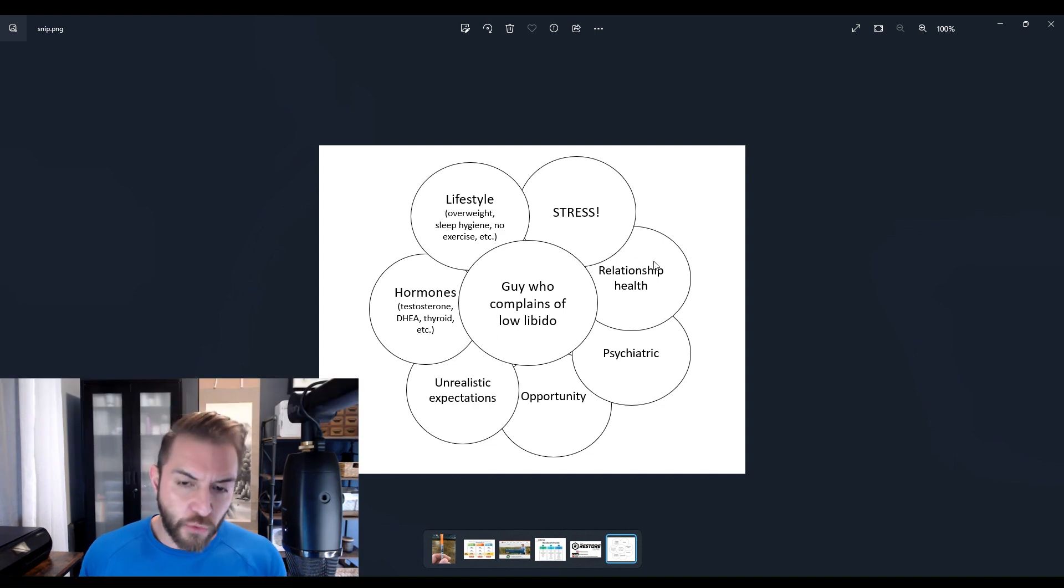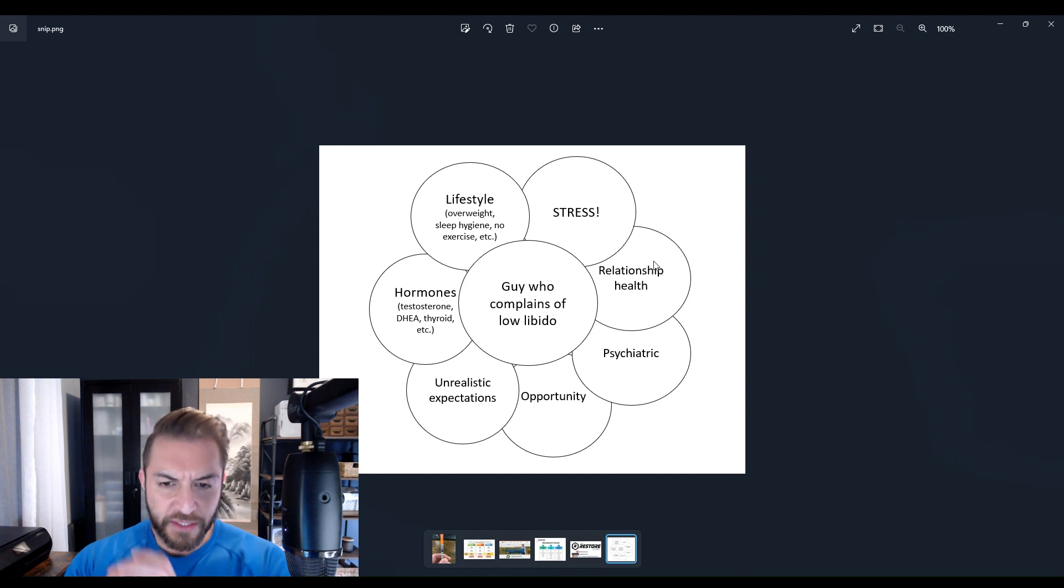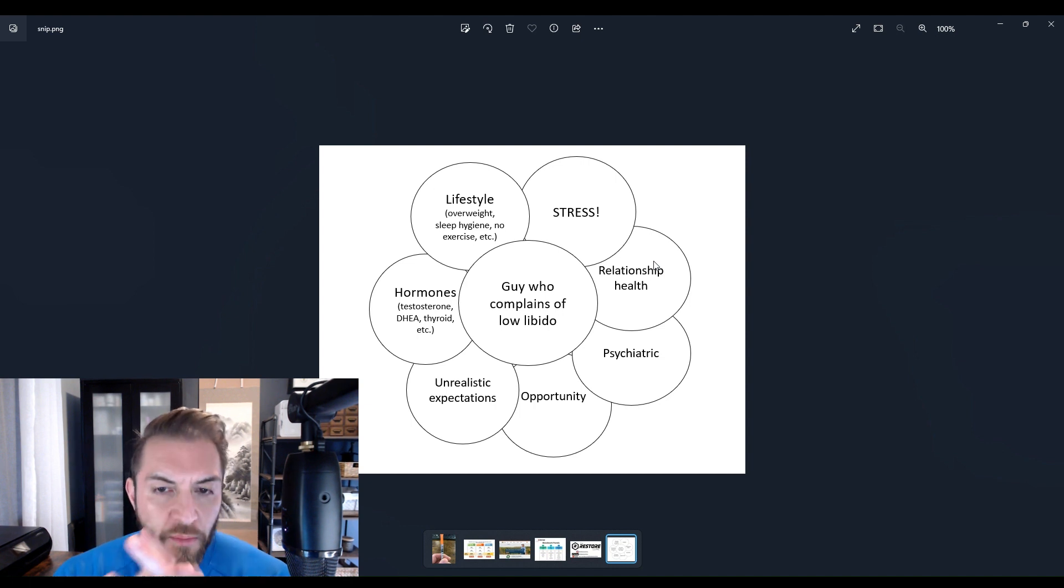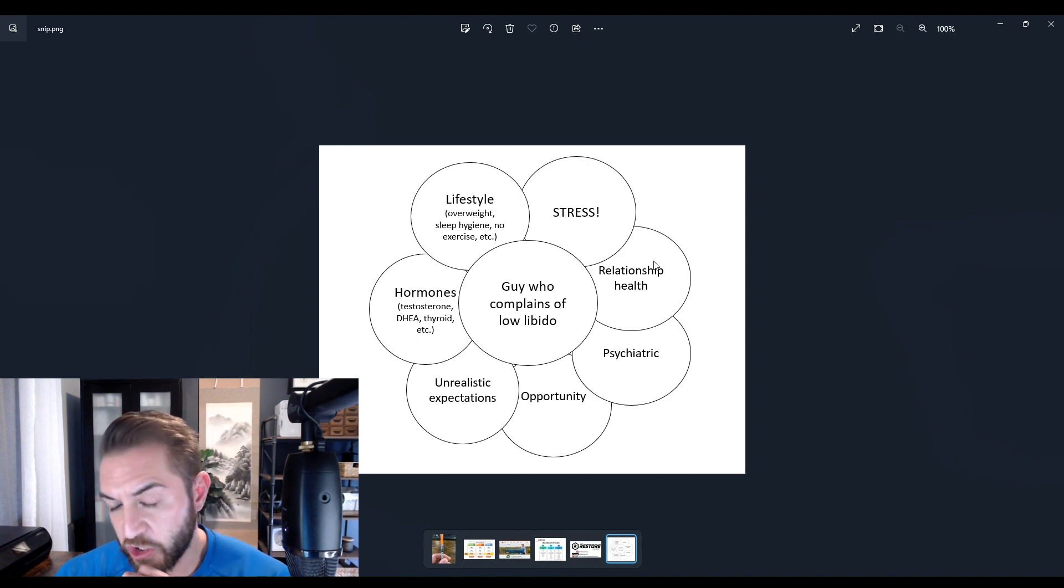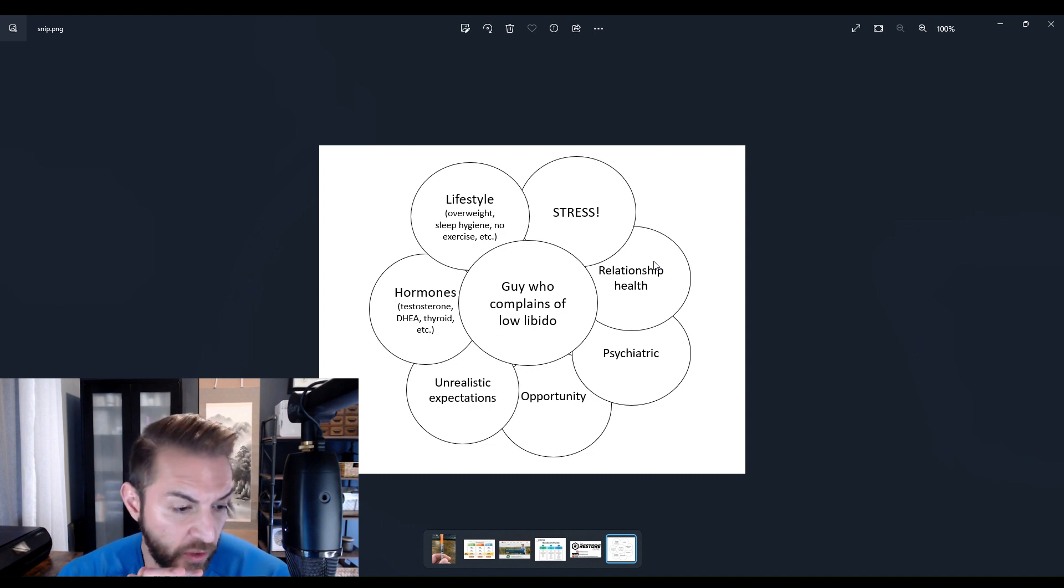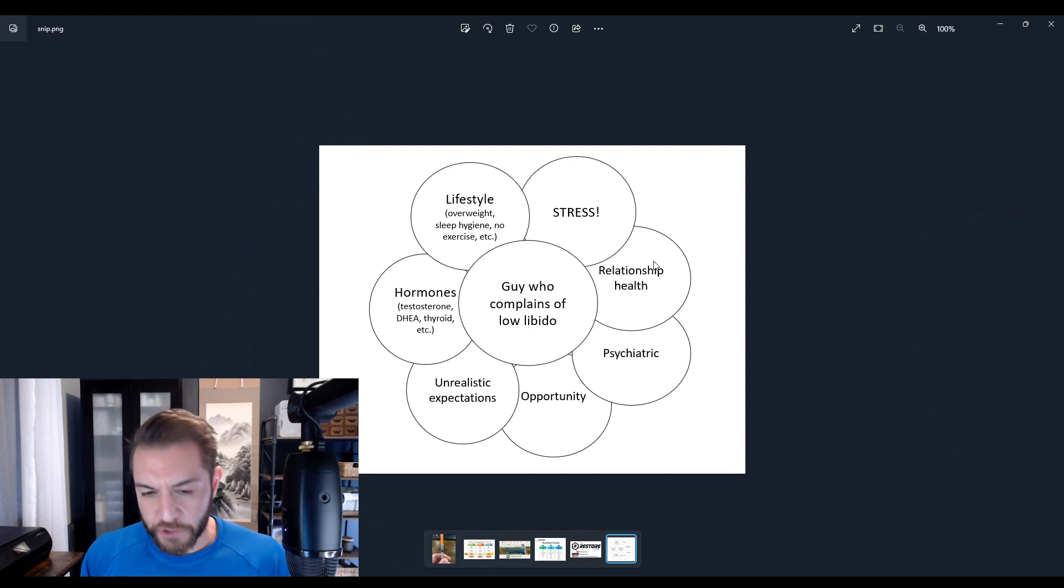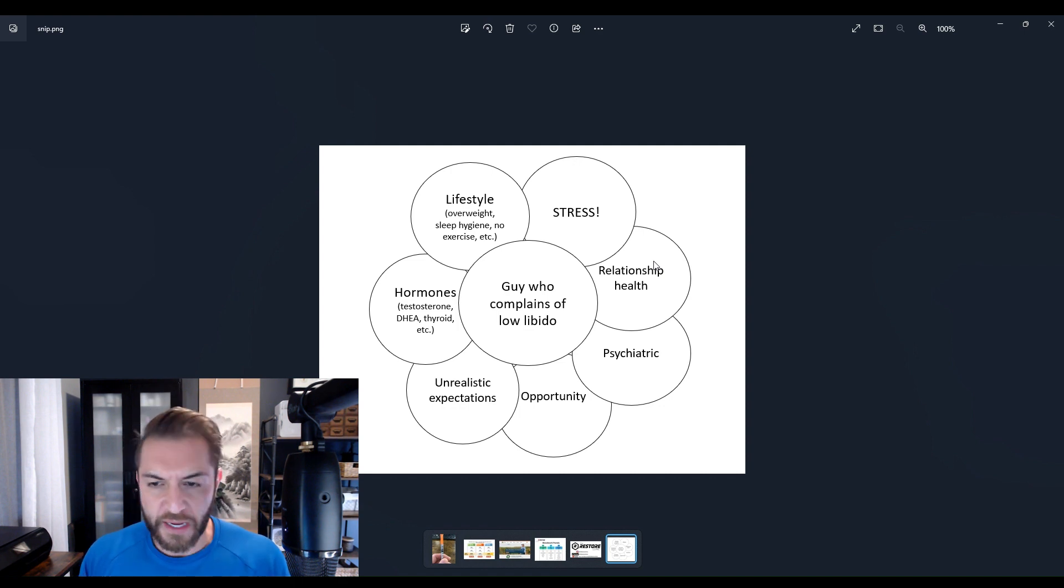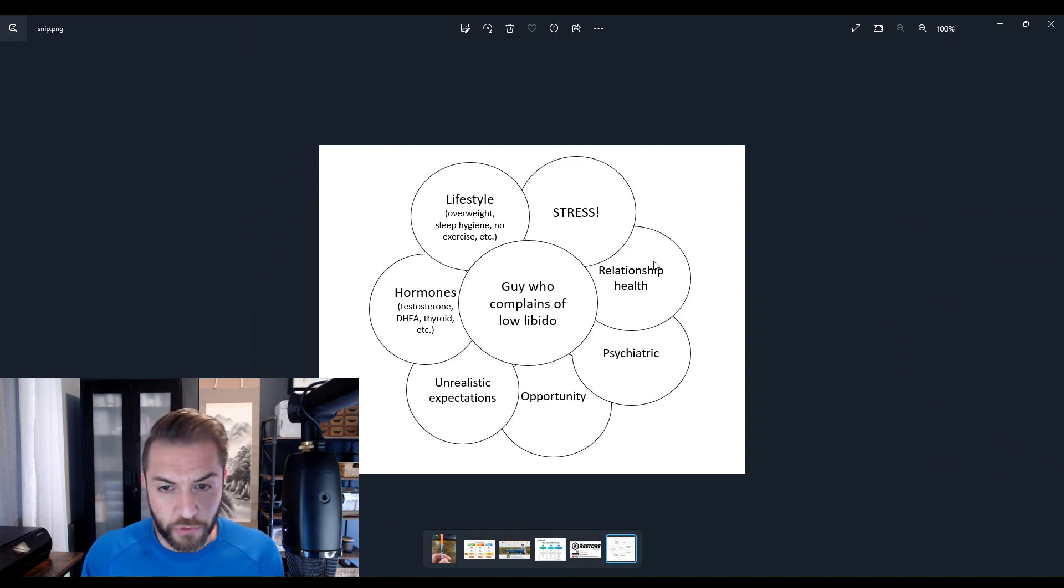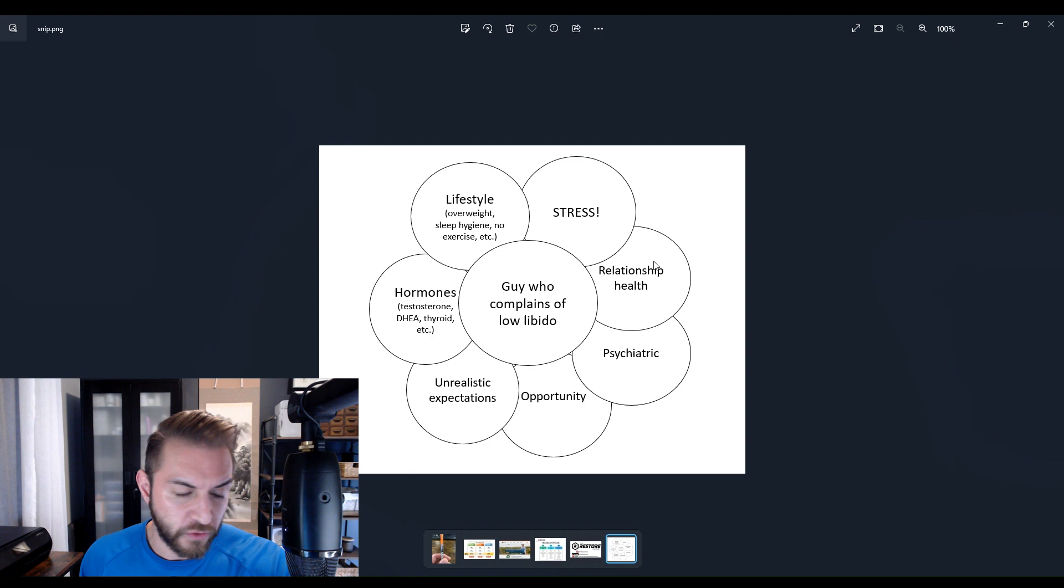Next we have psychiatric implications that can negatively affect your libido. In this case, particularly performance anxiety, which may be manifested as you ejaculate too quick or you can't get it up. Now if it's true performance anxiety, ask yourself this: do you wake up with erections?